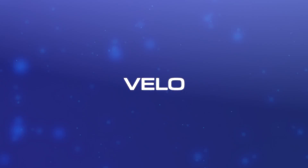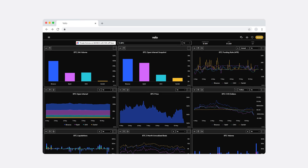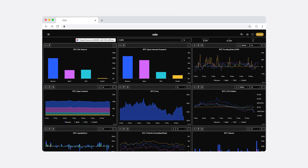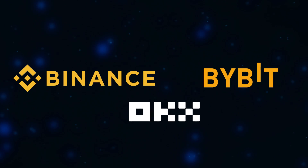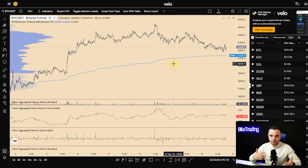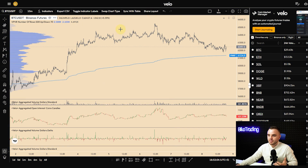Velo is a special platform that connects to most of the top exchanges, including Binance, OKX, and Bybit, where the most volume is traded on the markets. In today's video I will give you a full tutorial on how to use this platform. Let me show you an example of how it looks inside.